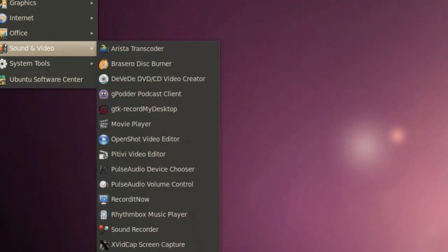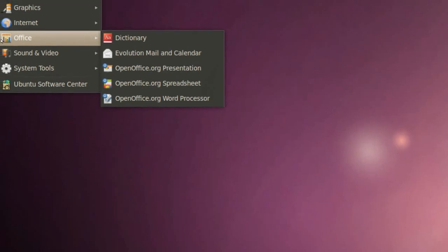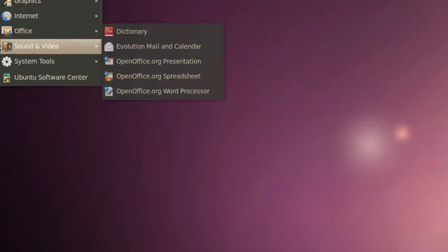In Office we got OpenOffice which is Linux and Ubuntu's Word. So OpenOffice is much like Word. We got OpenOffice Presentation, Spreadsheet, and Word Processor. Of course we also have Evolution Mail and Calendar.